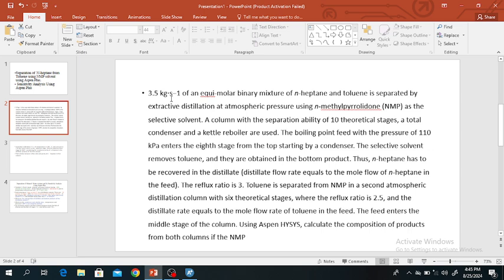This is the problem: 3.5 kg per hour of an equimolar binary mixture of N-Heptane and Toluene is separated by extractive distillation at atmospheric pressure using NMP as a selective solvent. The column has 10 theoretical stages, a total condenser, and one kettle reboiler. The boiling point feed enters at stage 10 at 1.10 kPa. The selective solvent removes Toluene, which is obtained at the bottom, while N-Heptane is recovered in the distillate. The distillate rate equals the molar flow rate of N-Heptane in the feed.